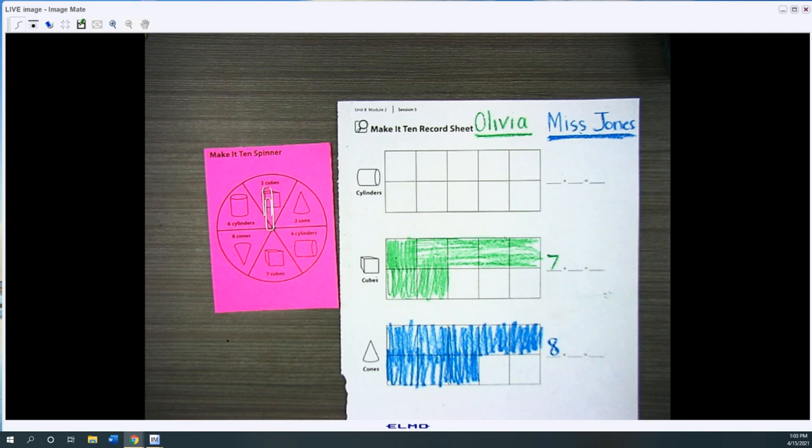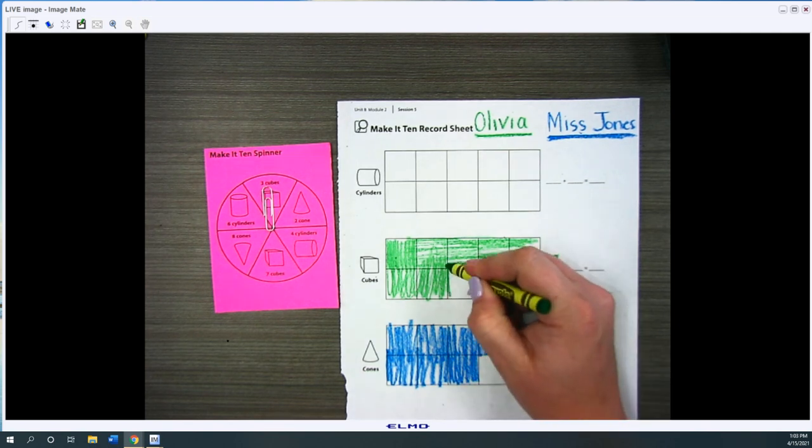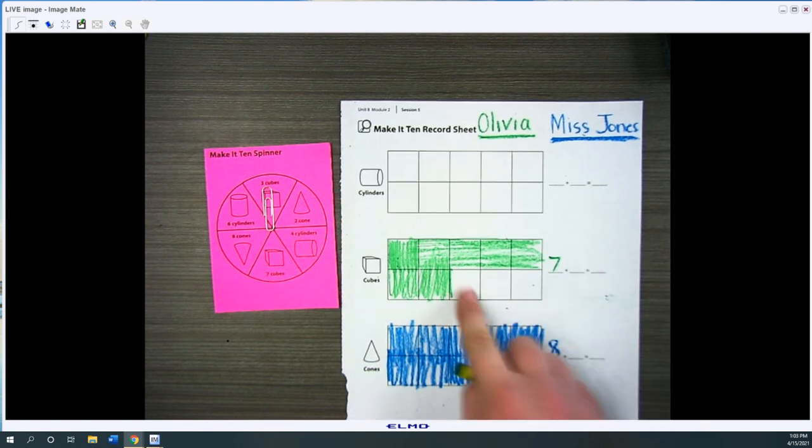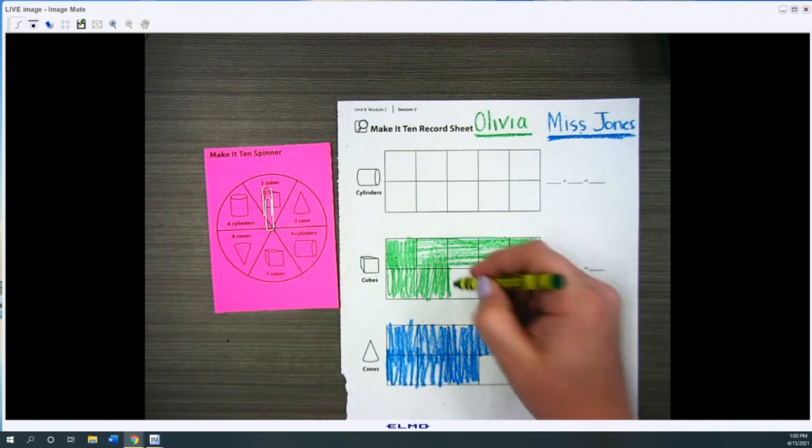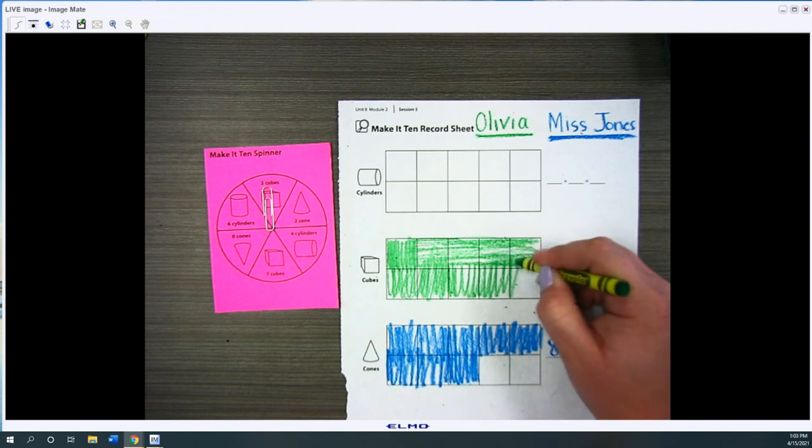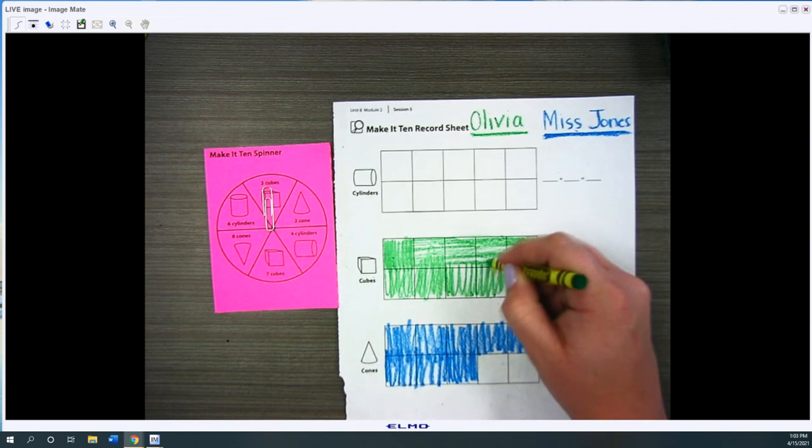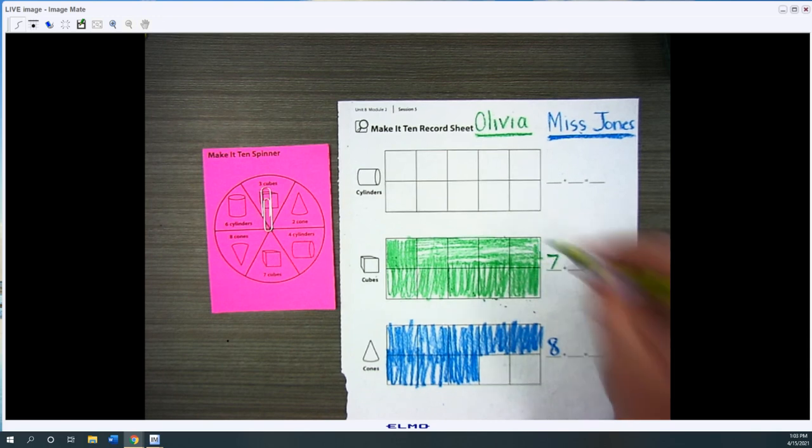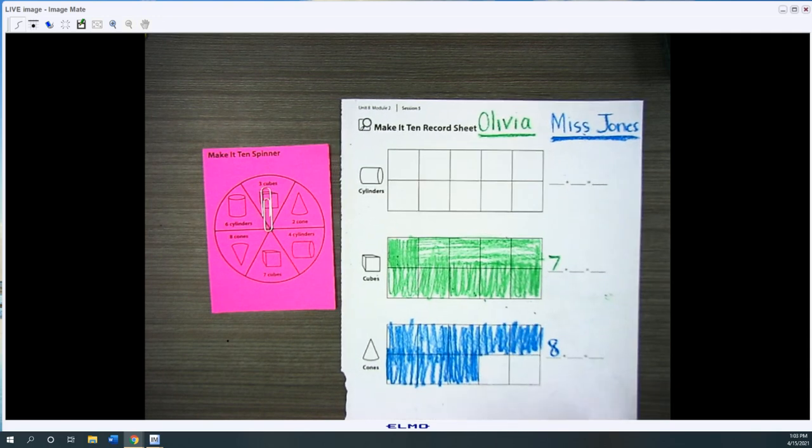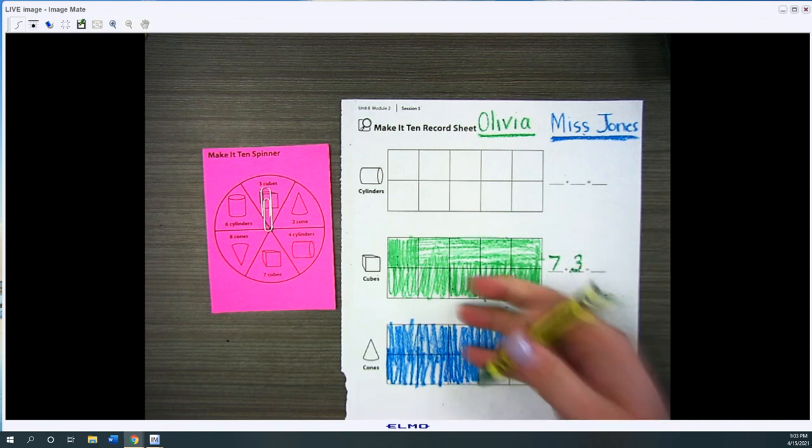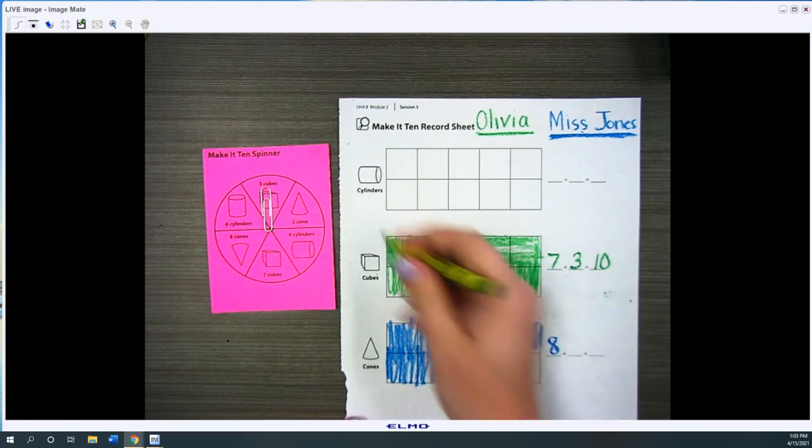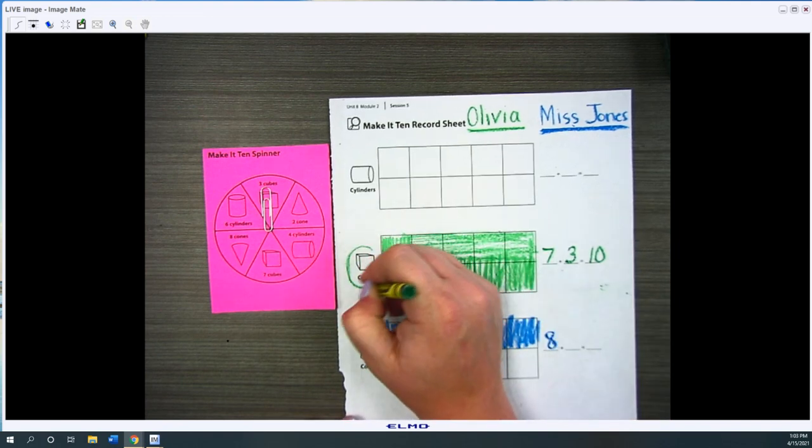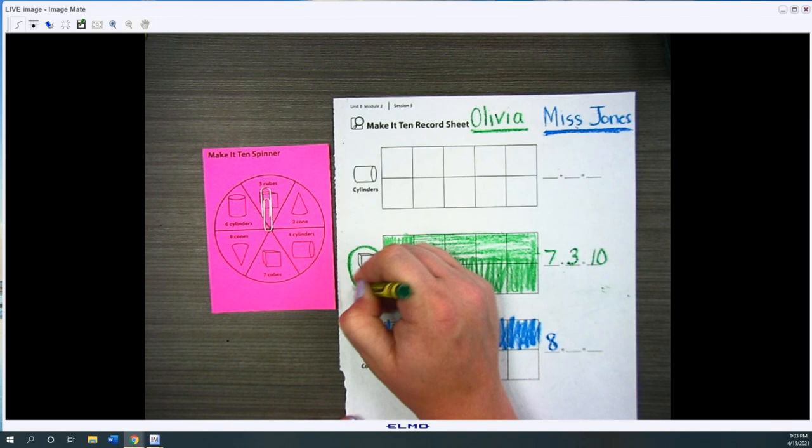She gets to color in one, two, three. So since she spun exactly three cubes, she gets to color it in. If she would have spun four cubes or five cubes or seven cubes again, she wouldn't be able to go. She had to get exactly three more cubes. So then she did three and then she gets to say seven plus three equals ten. And Olivia won this one.